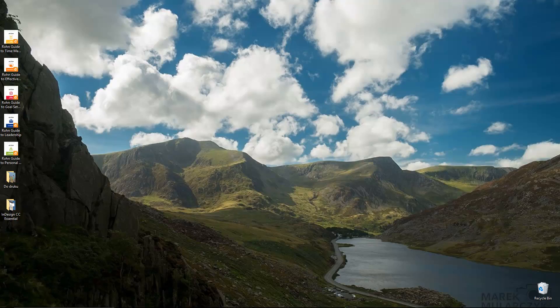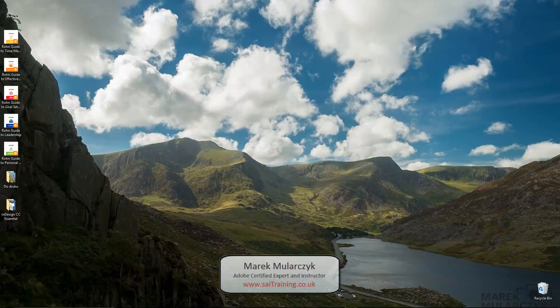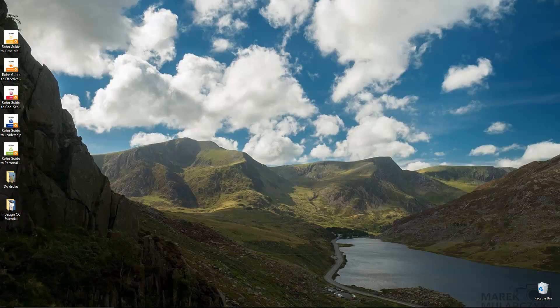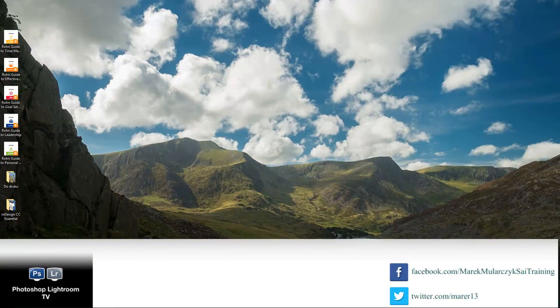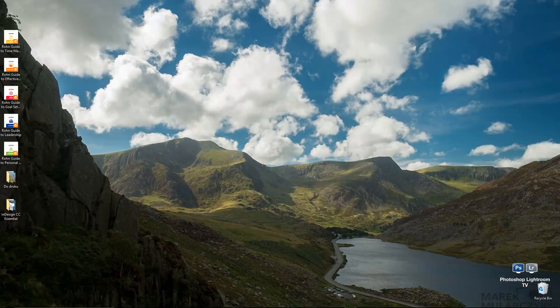Hello, I'm Marek Moularchuk from siitraining.co.uk and welcome to another episode of Photoshop Lightroom TV, your video podcast about anything Photoshop and Lightroom. In this episode I'm going to give you a quick overview of Microsoft Surface Pro 3 for Photoshop and Lightroom.